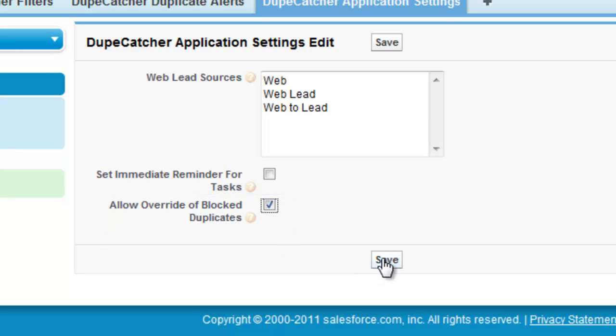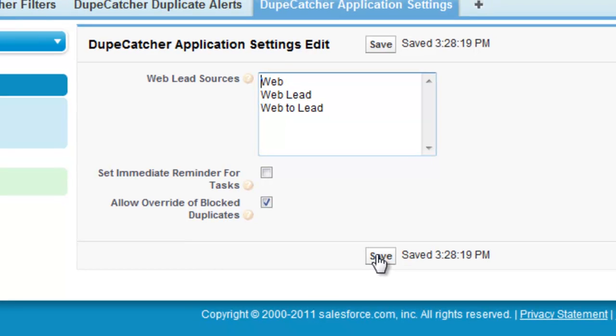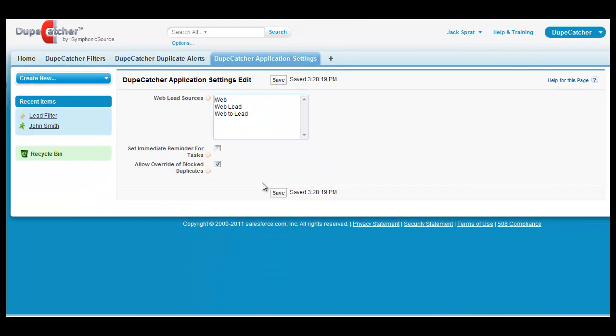It's important to note that once enabled the override feature is available to all of your Salesforce and Dupecatcher users.